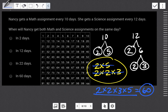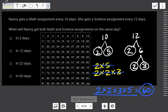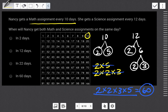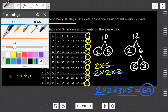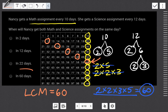Let's check our work. Math every ten days: day 10, 20, 30, 40, 50, 60, 70, 80, and so on. Science every twelve days: day 12, 24, 36, 48, and sure enough the 60th day. That's when she gets both math and science. So sixty is our LCM, and the answer is: in sixty days.